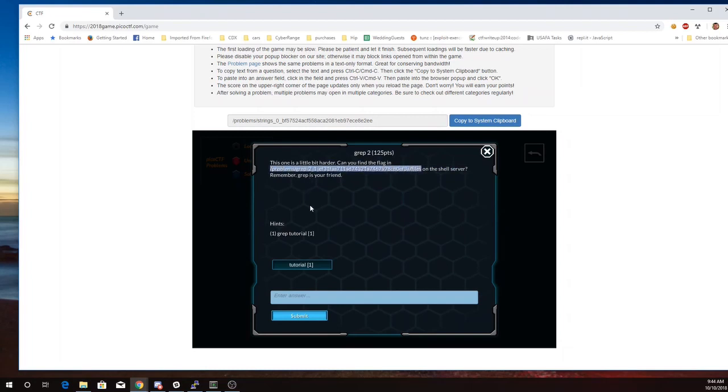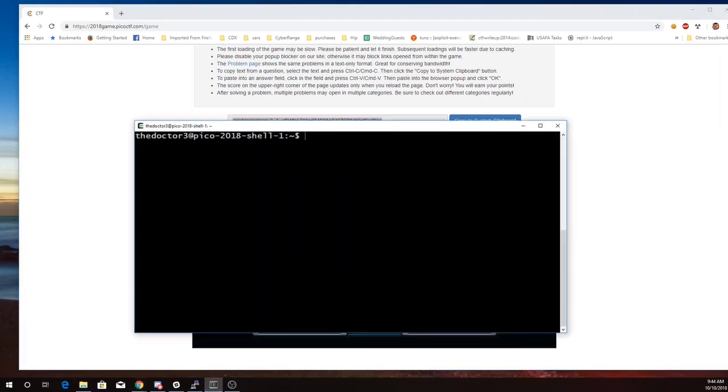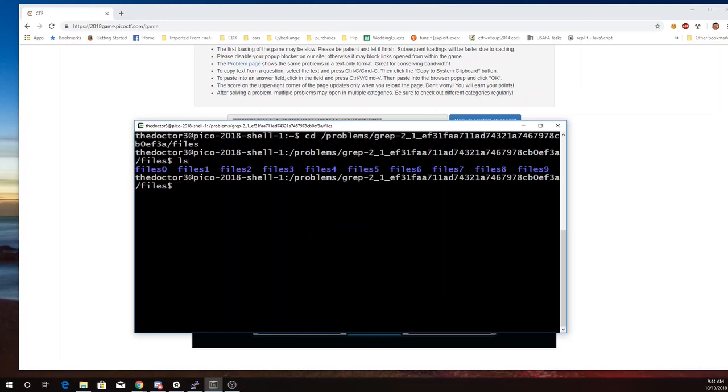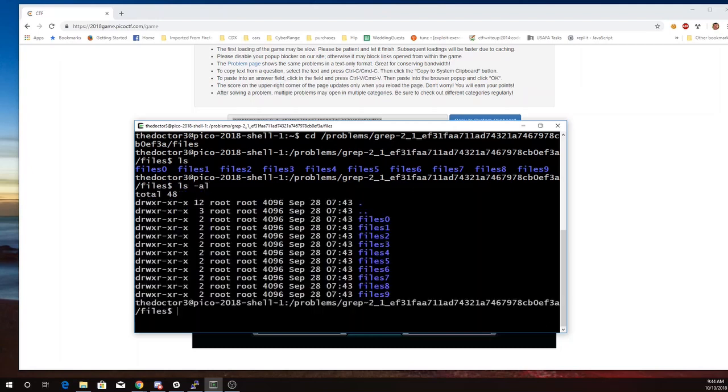All right, so we'll copy that. Okay, so we have what looks like a bunch of files. Oh, but they're actually a bunch of directories.